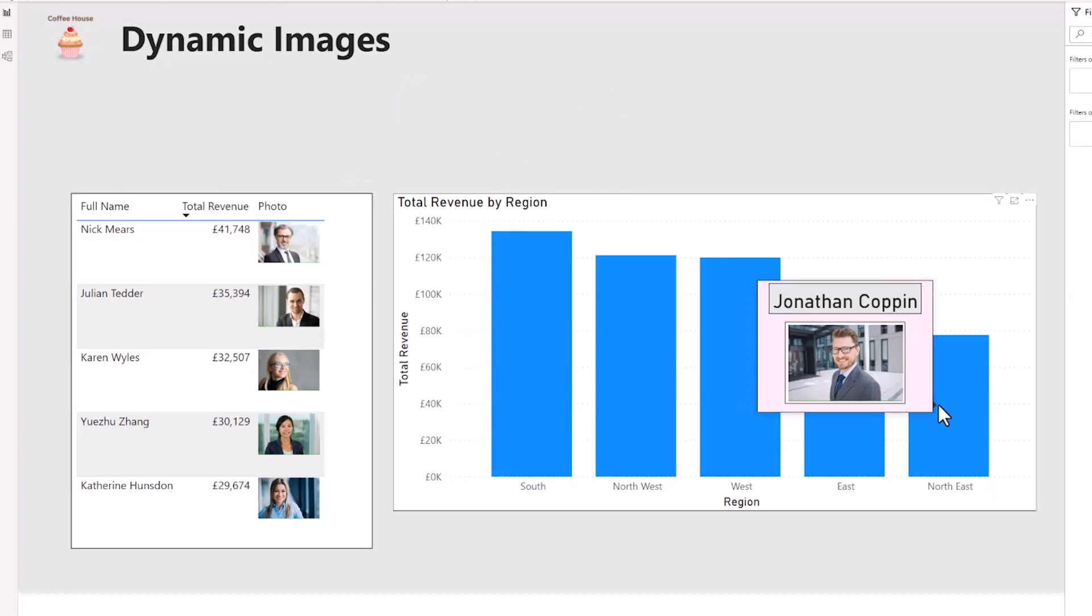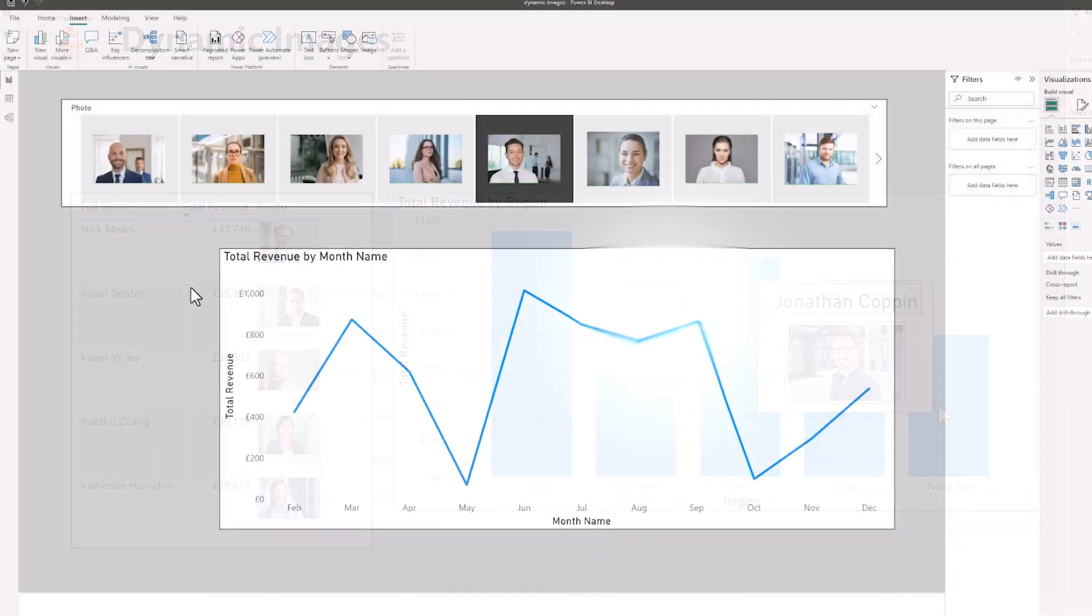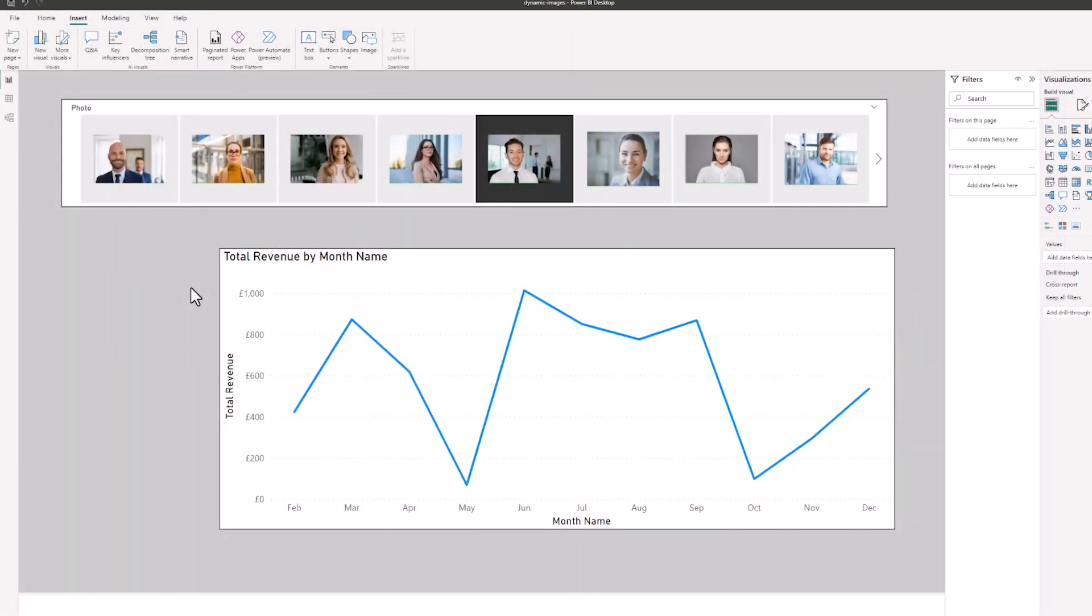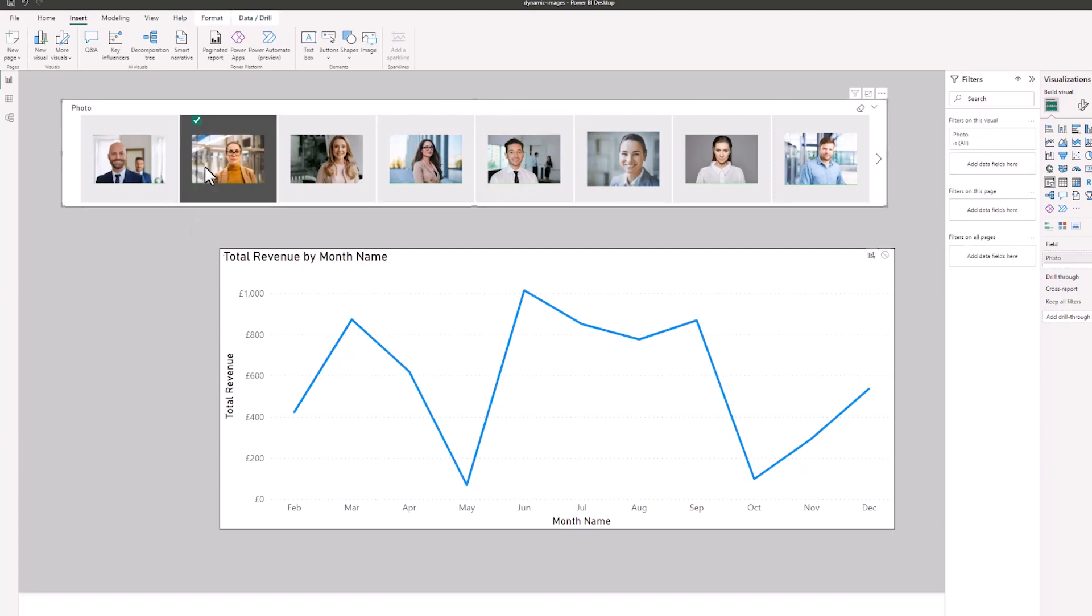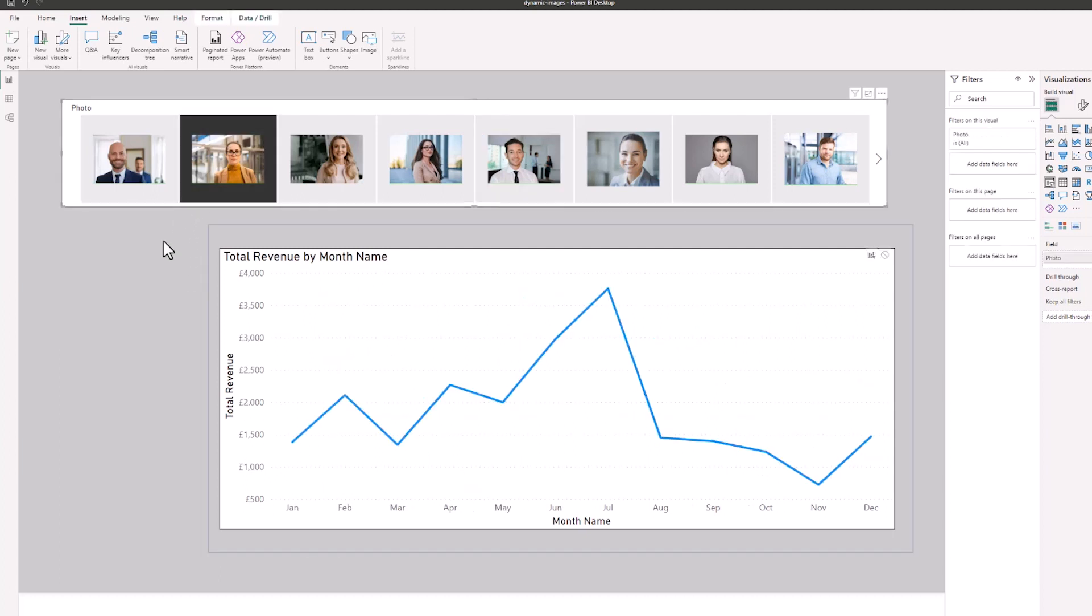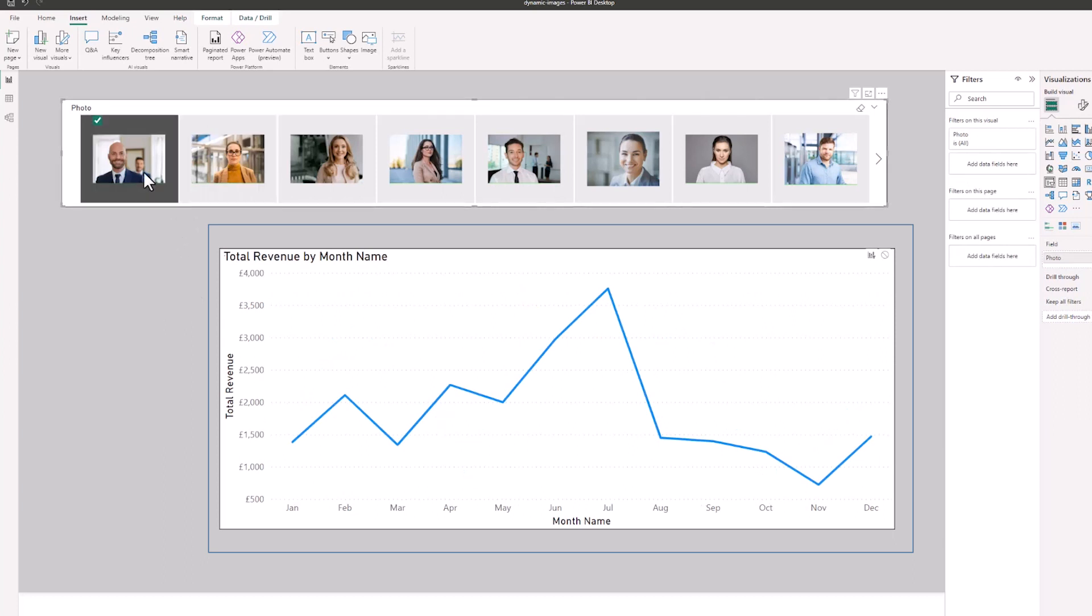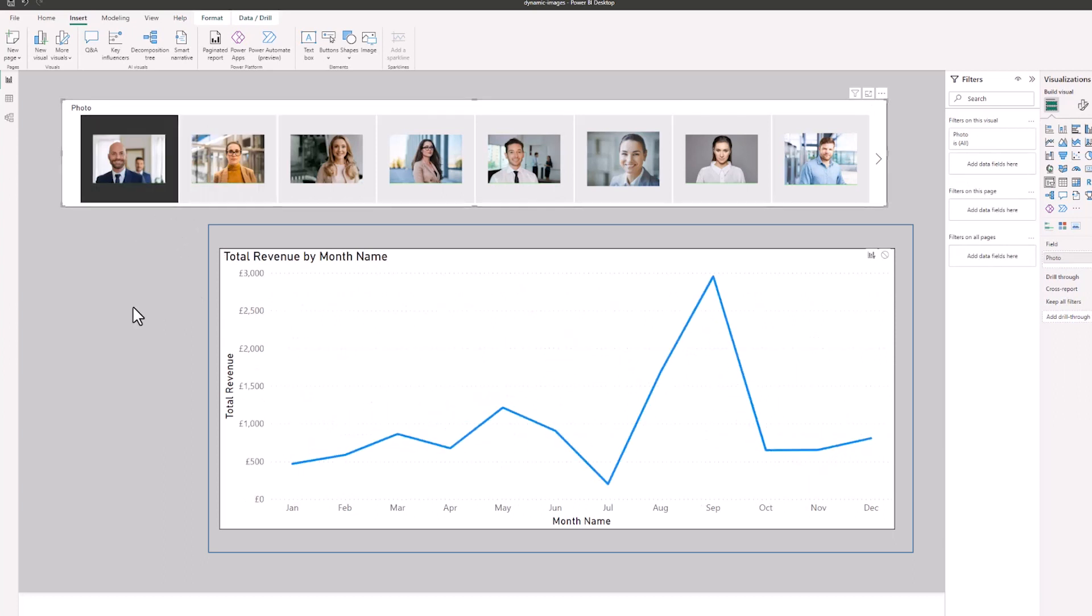For a final example of these images being used, here I am on another page and they're being used in a slicer visual. So as I click on the image of one of the reps, the line chart below changes to show the sales for that rep.